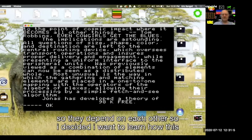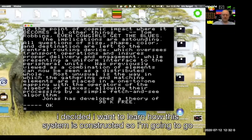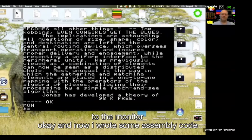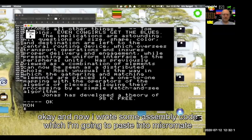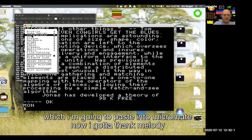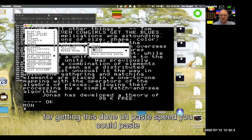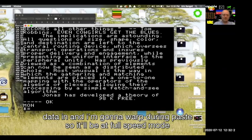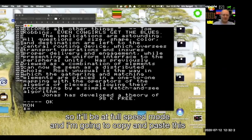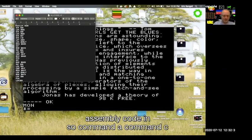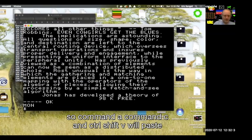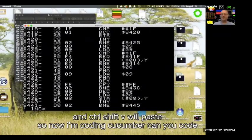I decided I want to learn how this system is constructed, so I'm going to go to the monitor and paste in some assembly code I wrote. I need to thank Melody for the paste speed feature in Micromate — you can paste data in and warp during paste so it'll be at full speed mode. I'm copying and pasting this assembly code in now.